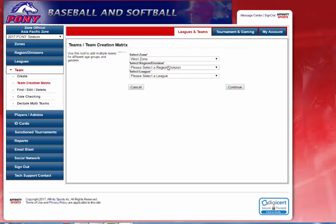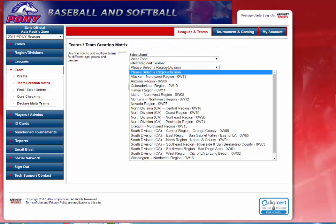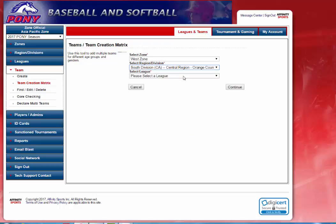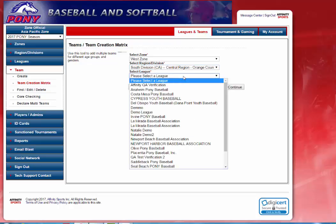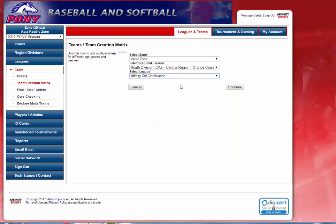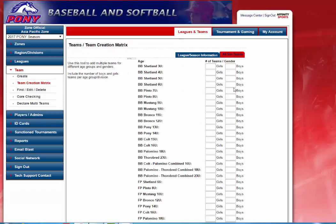The system will default to the zone you're associated with. You will select the region or the division that you want to create teams for. I will go into the South Division Central Region of Orange County. Then you select the league that you want to create the teams for. I will use Affinity's QA verification for our demonstration today. You will click on Continue.